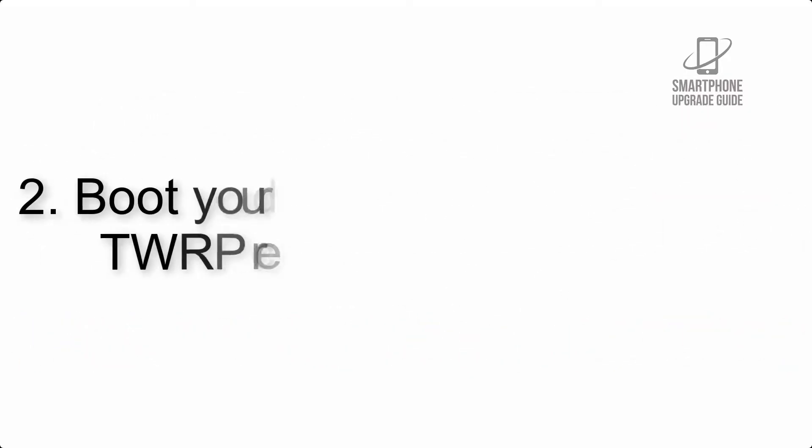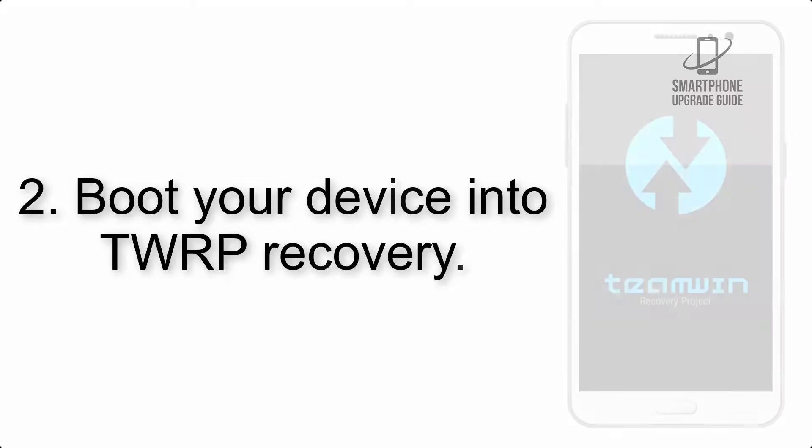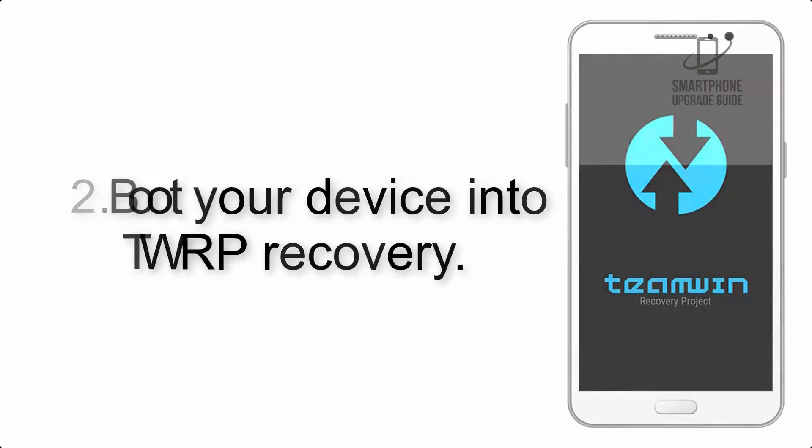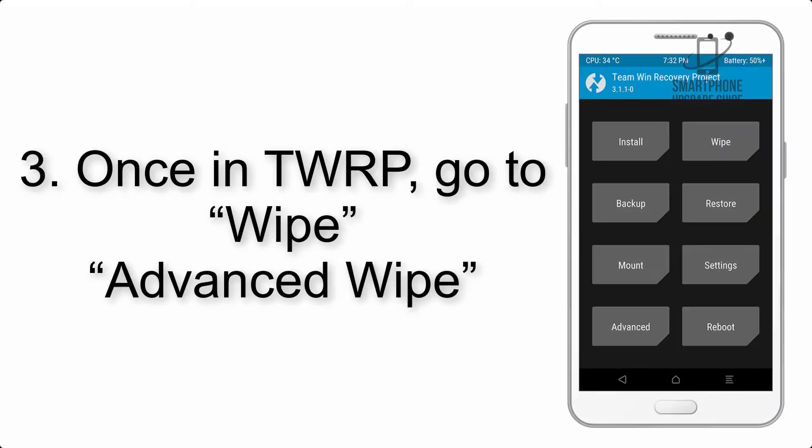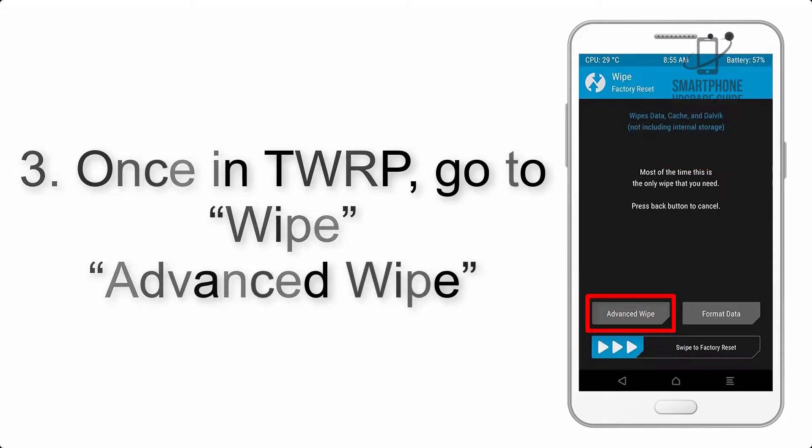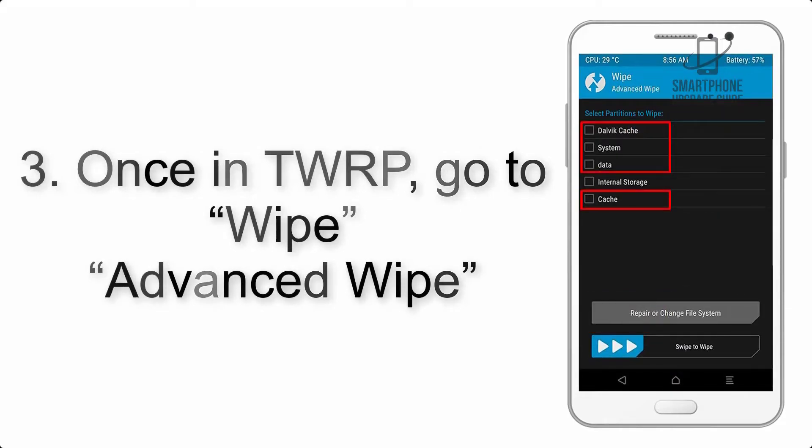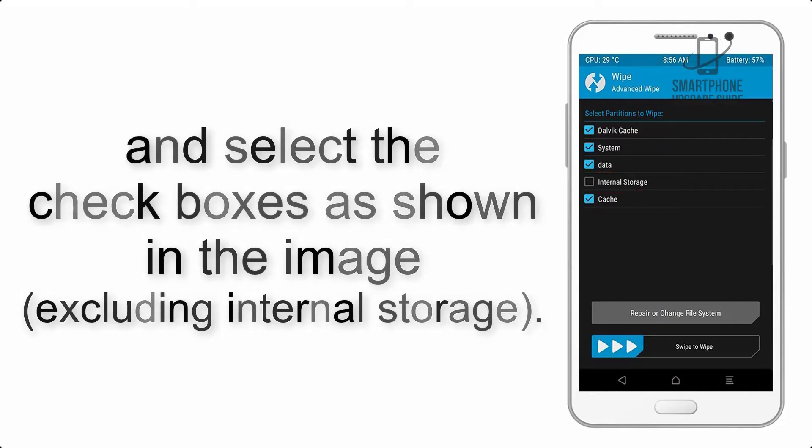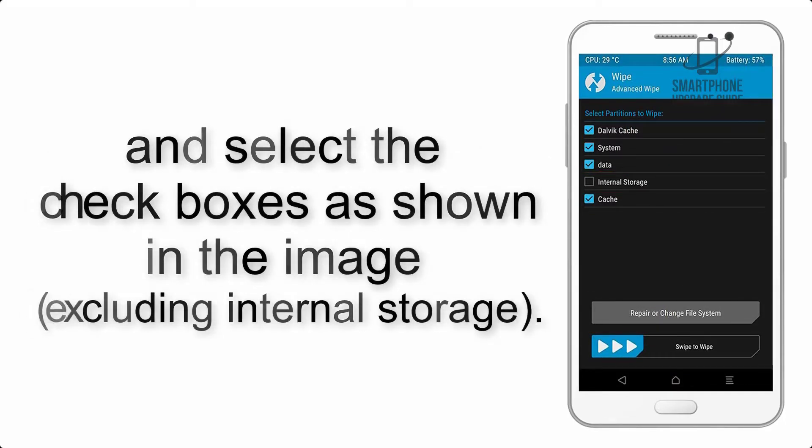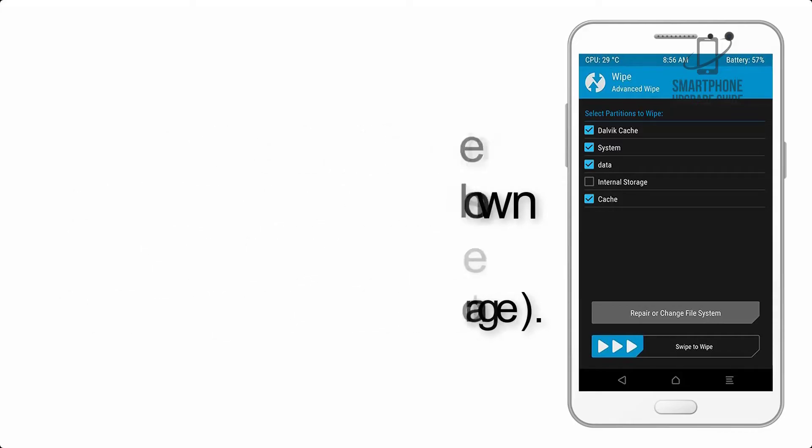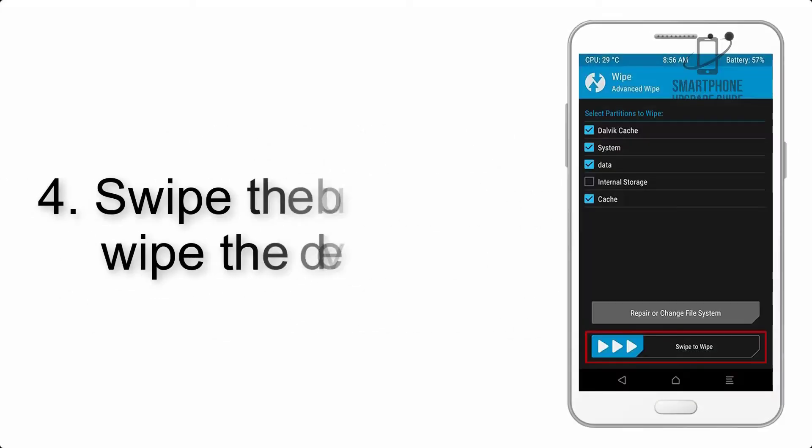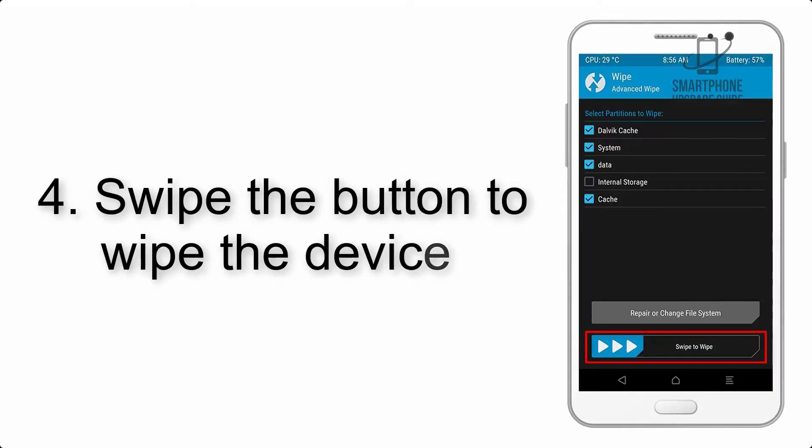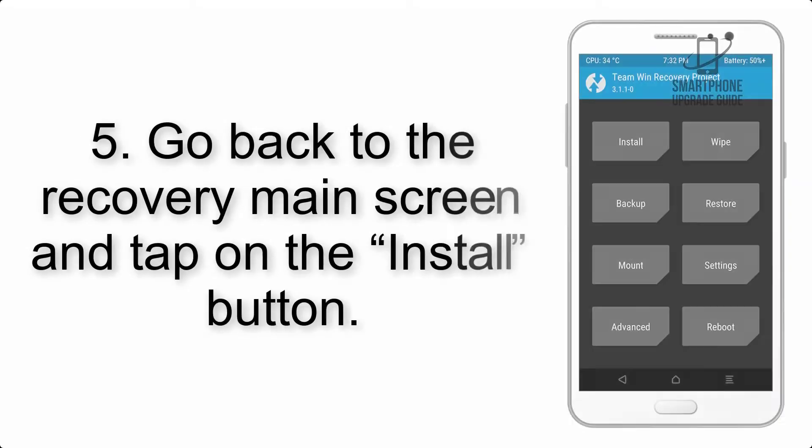Step 2: Boot your device into TWRP recovery. Once in TWRP, click on Wipe, Advanced Wipe, and select the check boxes as shown in the image, excluding internal storage. Step 4: Swipe the button to wipe the device.